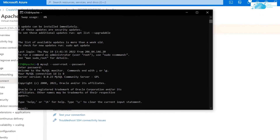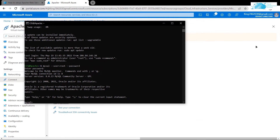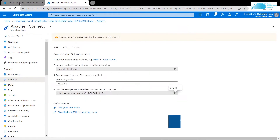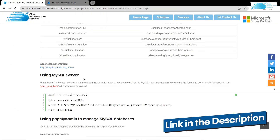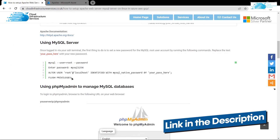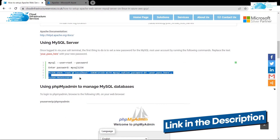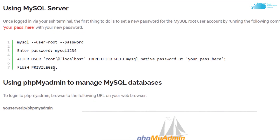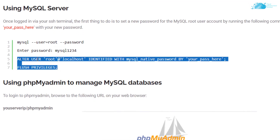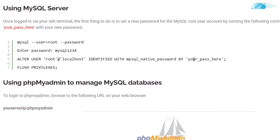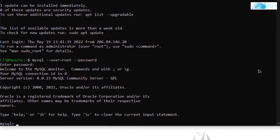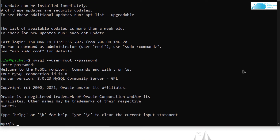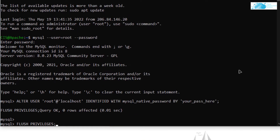From here we can alter the password for the root user. Click the link in the description box for the step-by-step blog post guide and copy the command shown there. Replace the placeholder text with your desired password, paste it inside your SSH terminal, and then hit Enter.